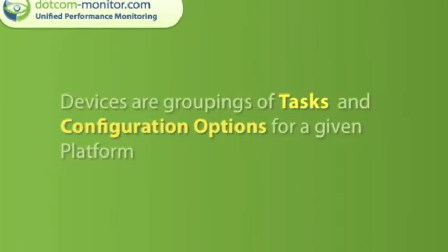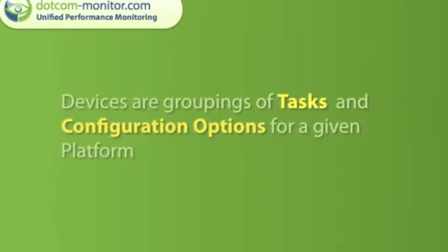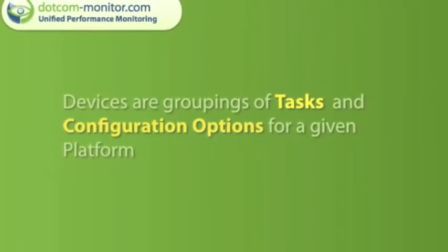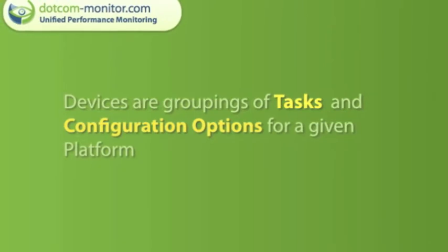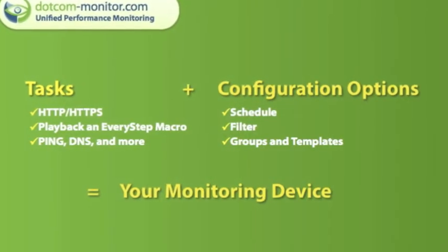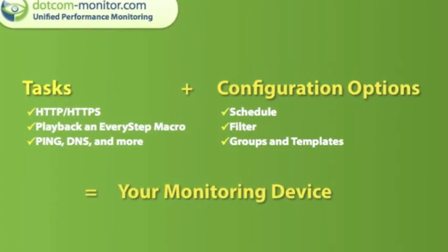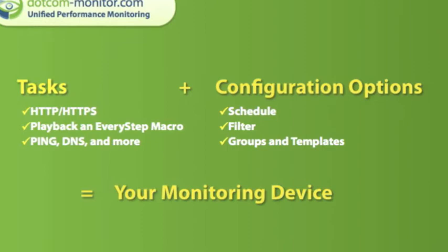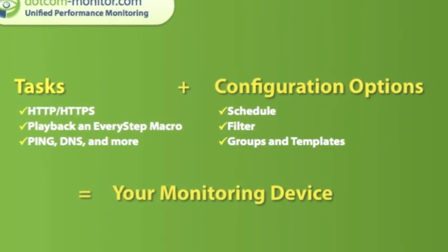Now let's use the EveryStep Macro Recorder to create some devices. In the alerts configuration video we established that devices are groupings of tasks with given configuration options.